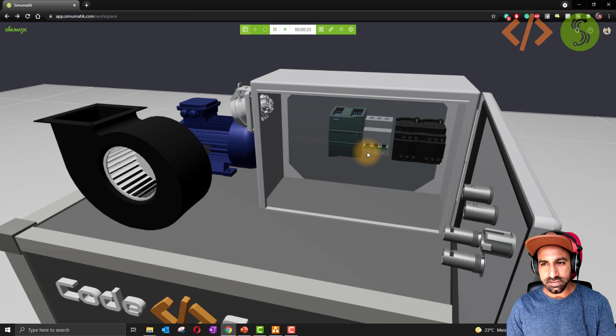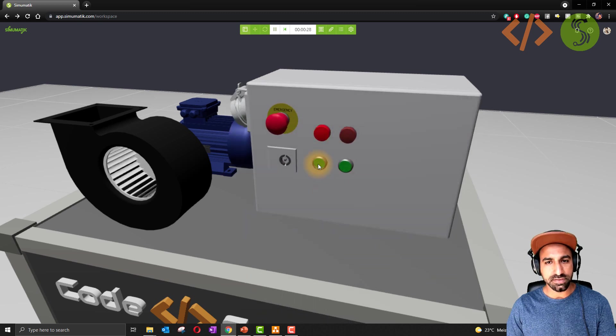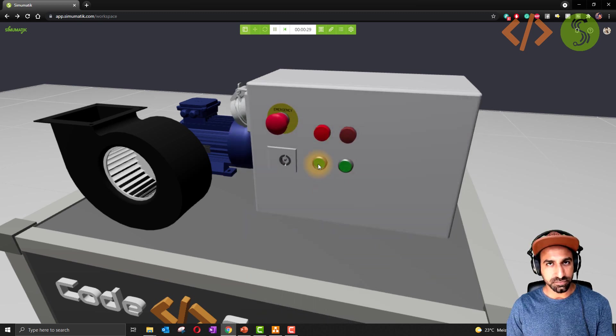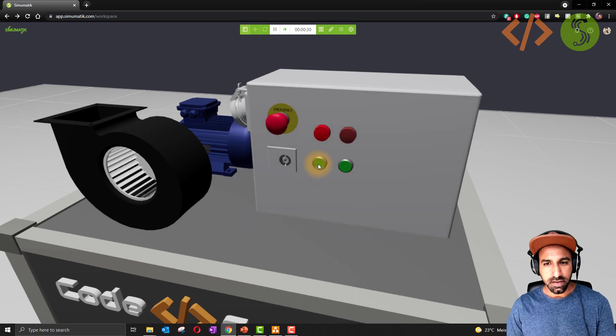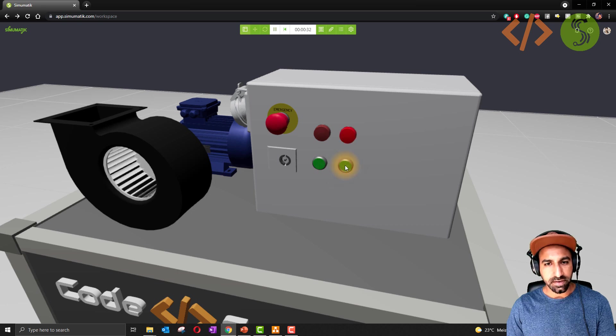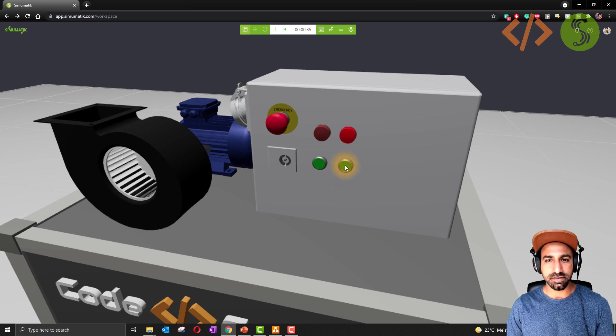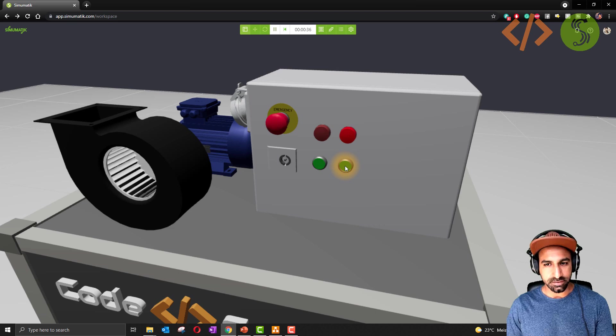I turn it on now. Now it's coming to the contactor. If I press this one, you will see the motor is running in one direction. If I press the another one, it is running in another direction. This is with the help of this reversible contactor.